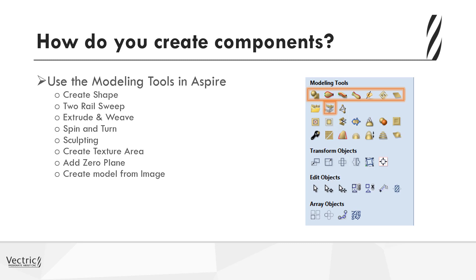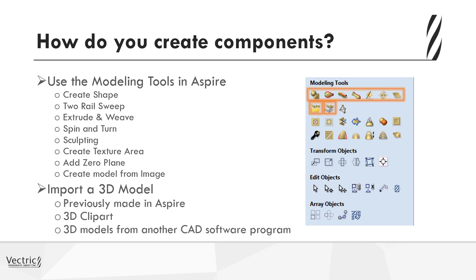Okay, so those are the key modeling tools in Aspire, but as well as that, you do have the ability to import a 3D model. And really there are three different ways you can do that. One, you may have already created a model and then saved that 3D file as a .RLF file from Aspire and you may have that saved somewhere.